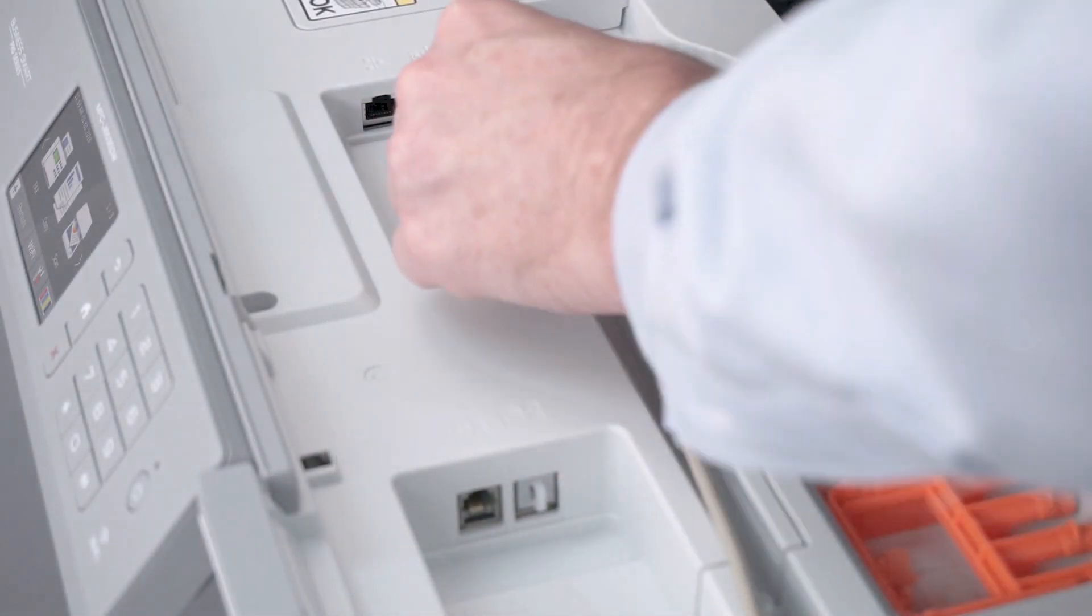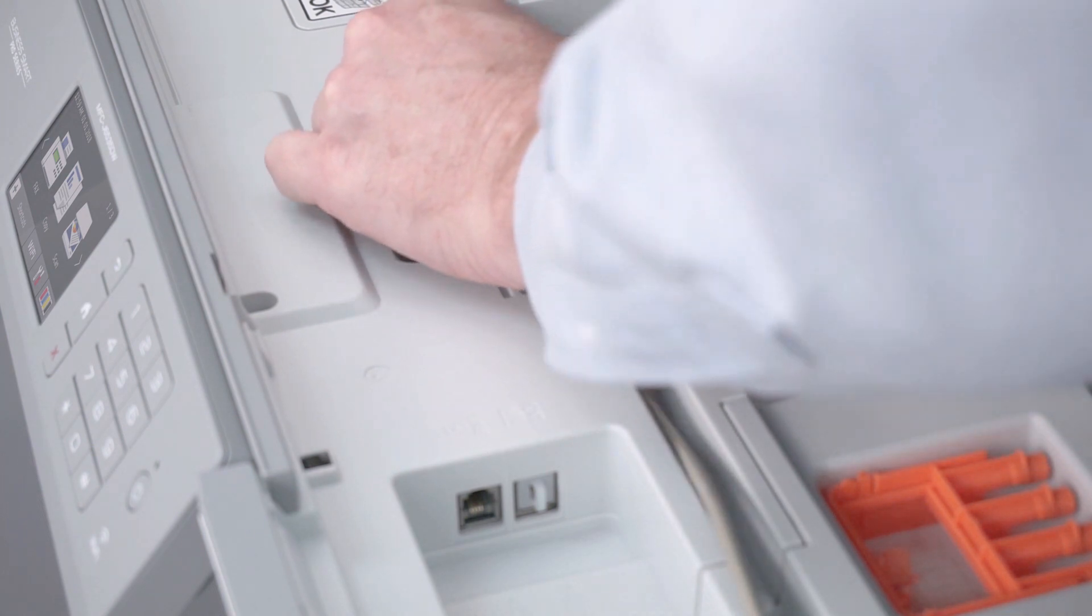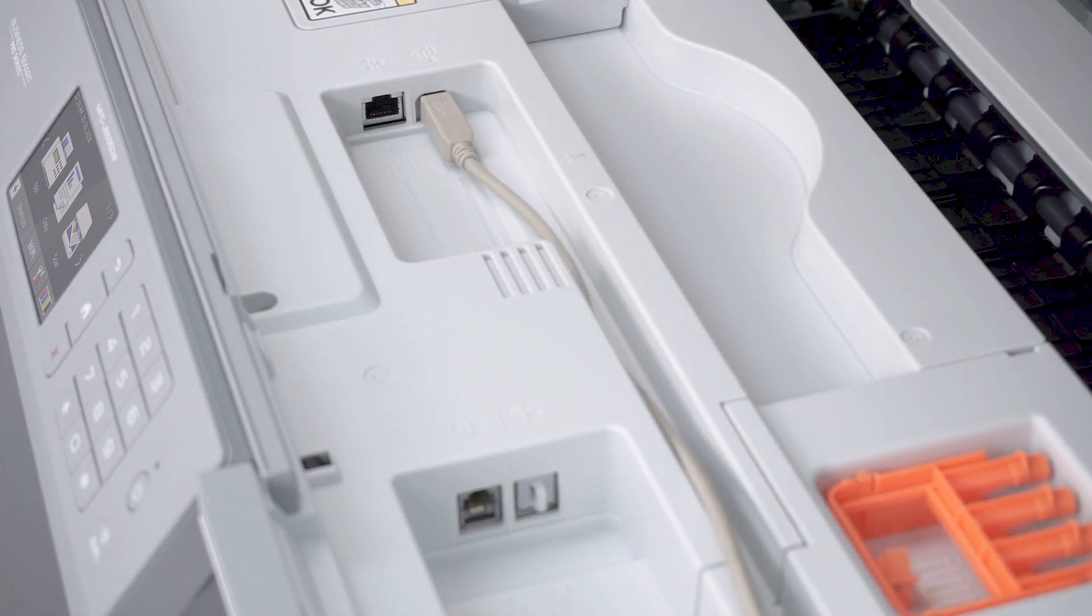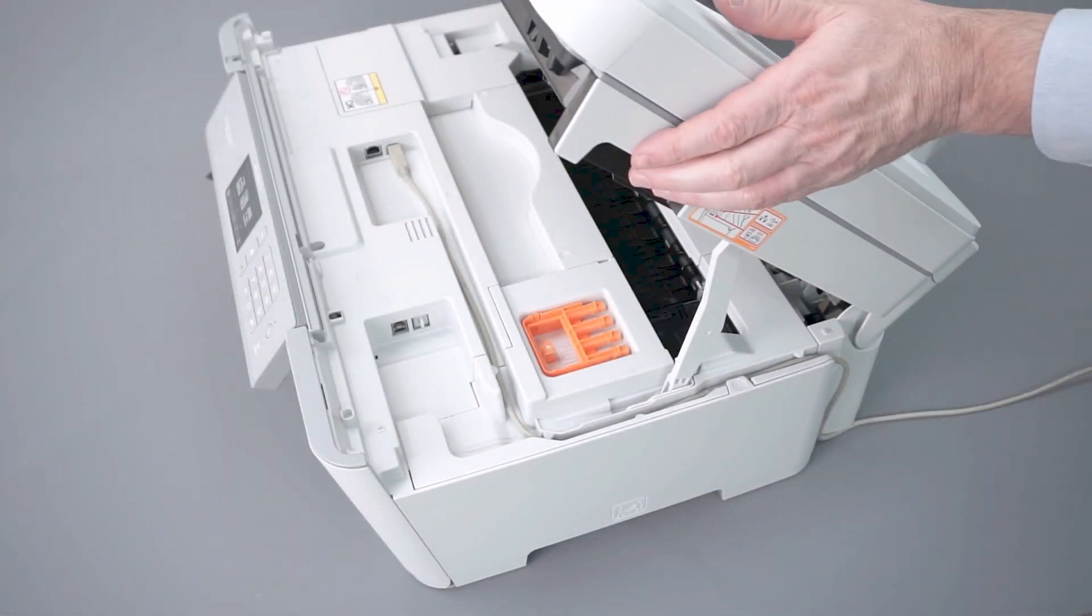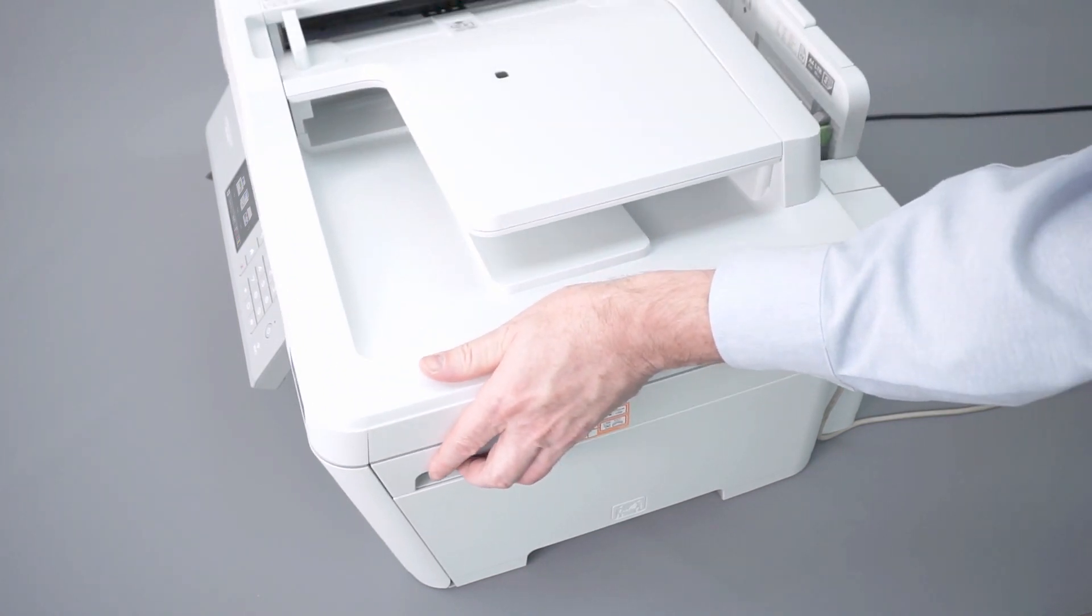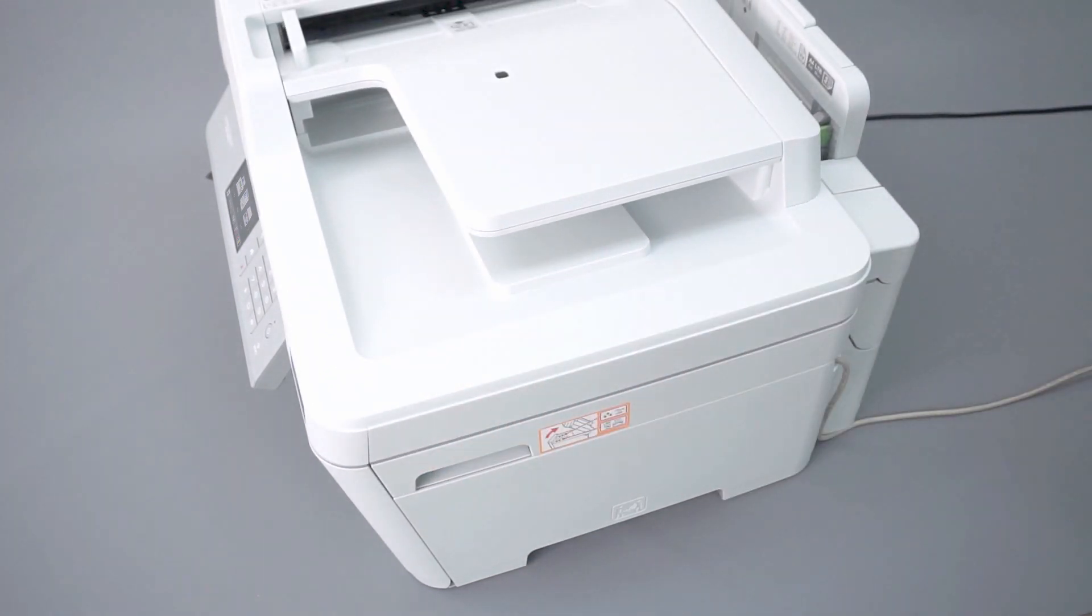We will begin by connecting your machine to a computer with a USB cable. Cable lengths of over 6 feet are not recommended. Verify that your machine is powered on.